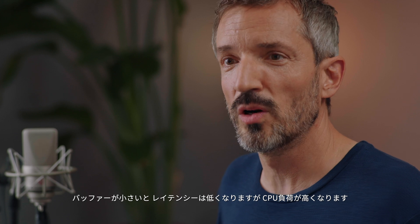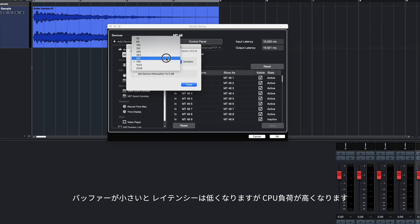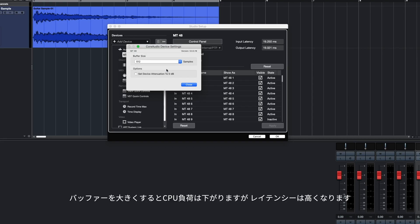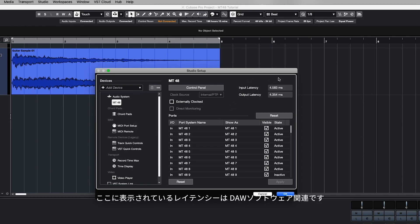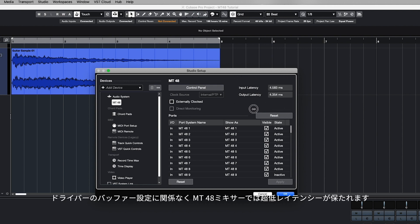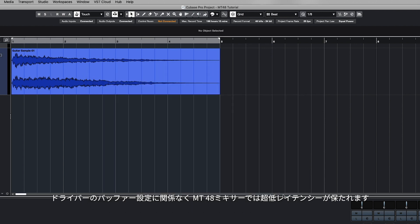In the driver settings you can choose the buffer size. A small buffer will give you lower latency but causes higher CPU load. A bigger buffer will give you better CPU performance but causes higher latency. 64 samples is usually a good starting point. The latency shown here only relates to your DAW software. The MT48 mixer is always ultra low latency irrespective of the driver buffer settings.